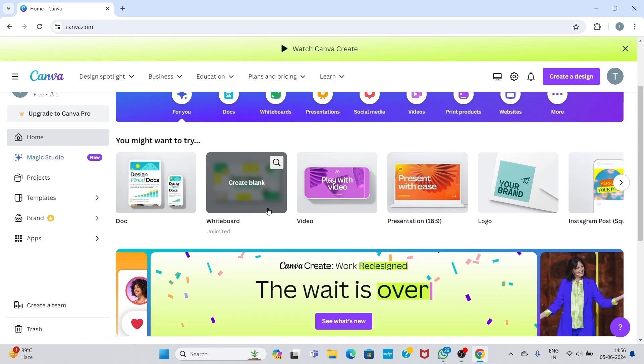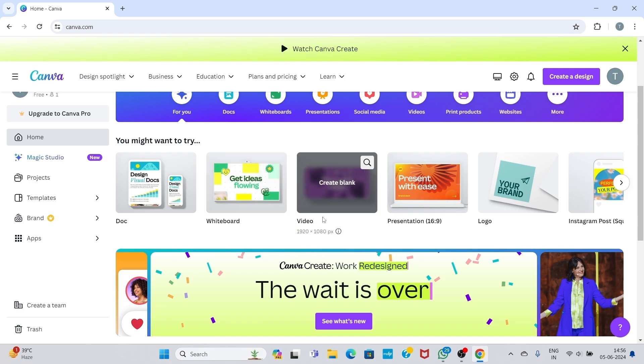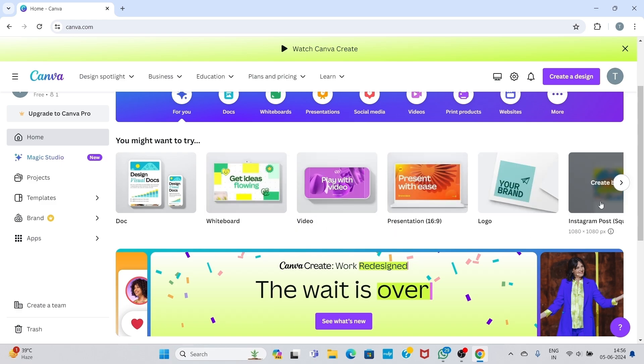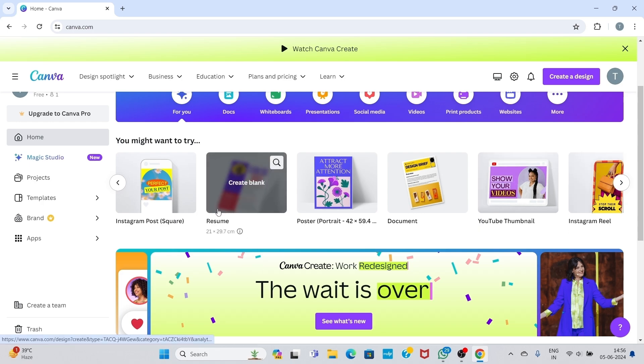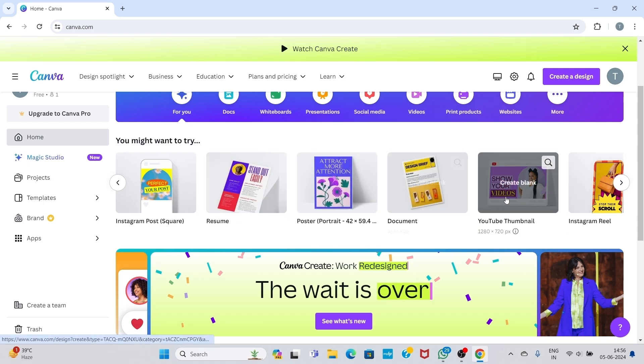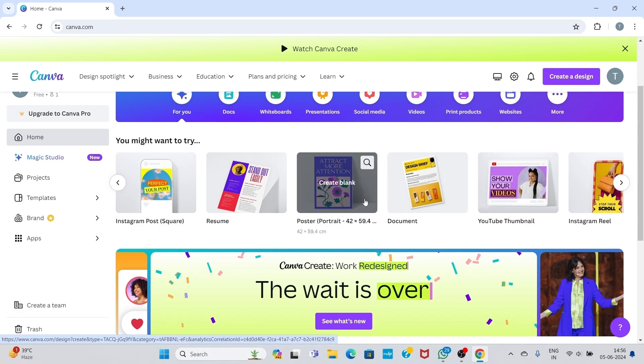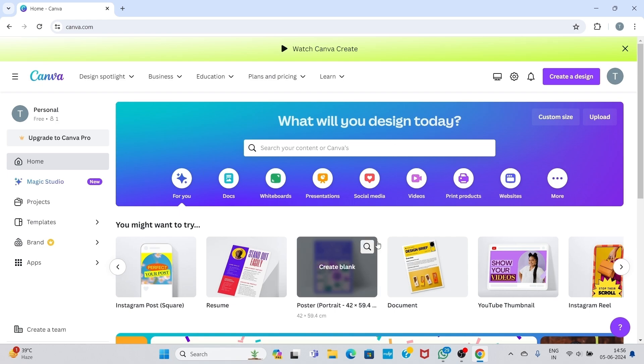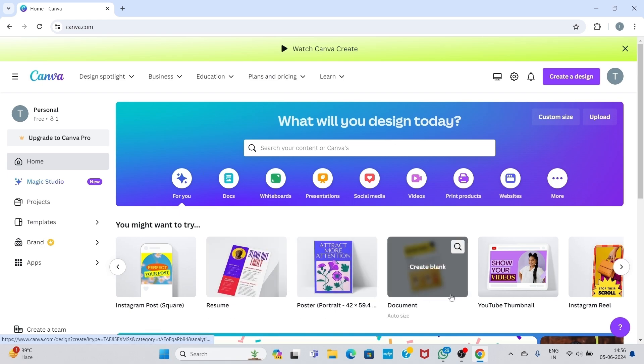Here you can see there are so many templates like documents, whiteboard, videos, presentation, logo, Instagram post, resume, poster, documents, YouTube thumbnails, and many more. First I will show you the premium templates which are locked.